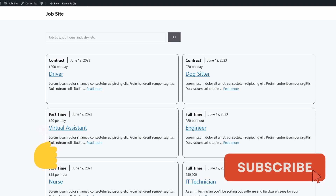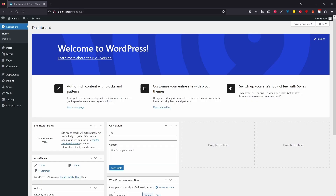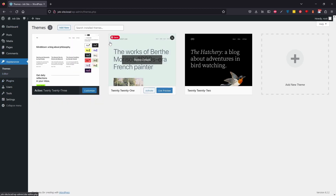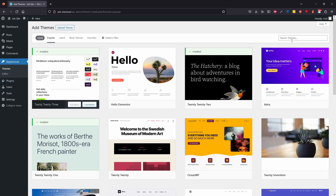Before we get started, if you wouldn't mind liking the video and subscribing, that'd be massively appreciated. So let's get started on this new website. I'm going to make this as lightweight as possible. First, I'm going to come into themes and install GeneratePress.